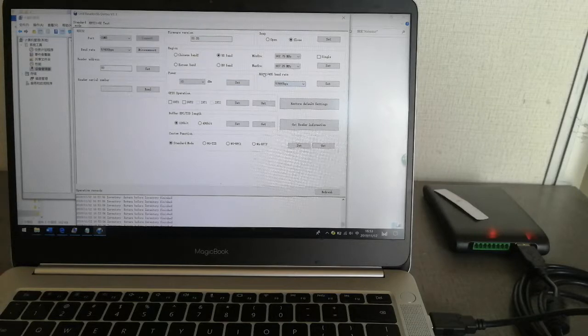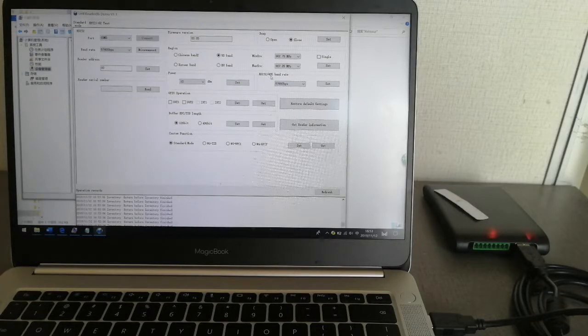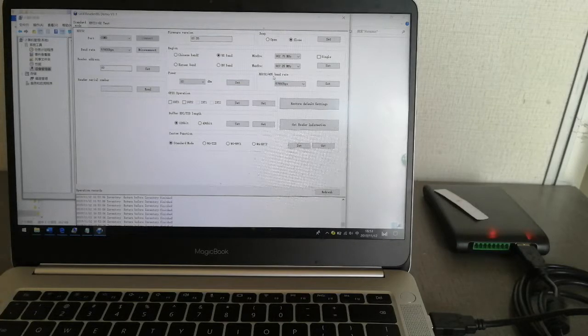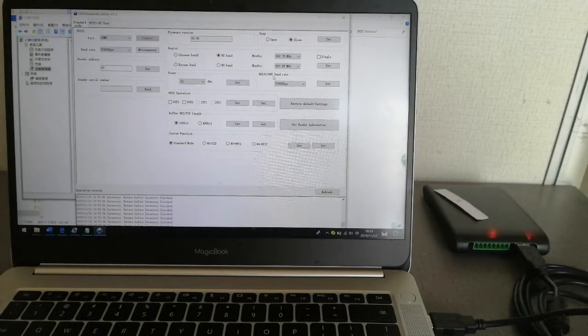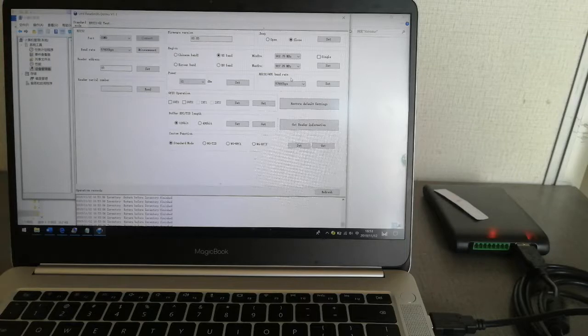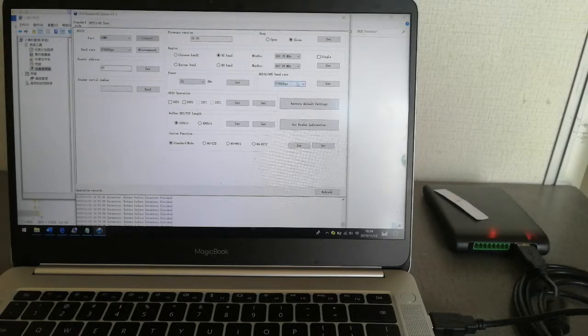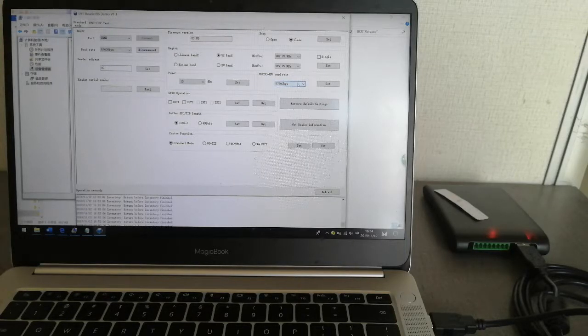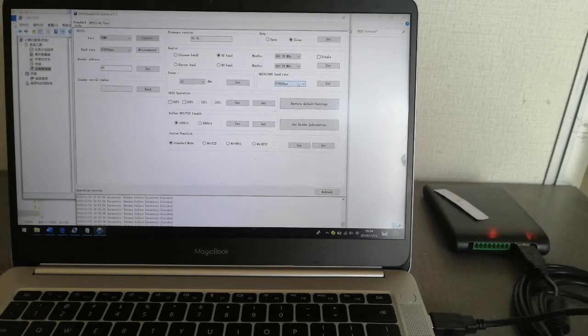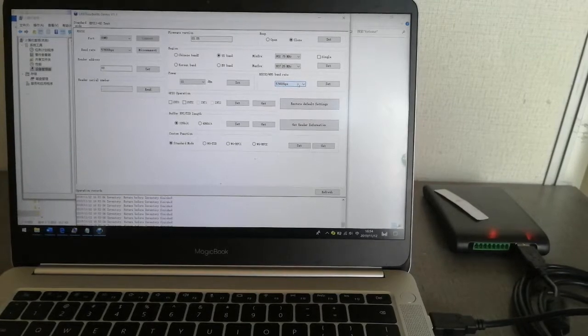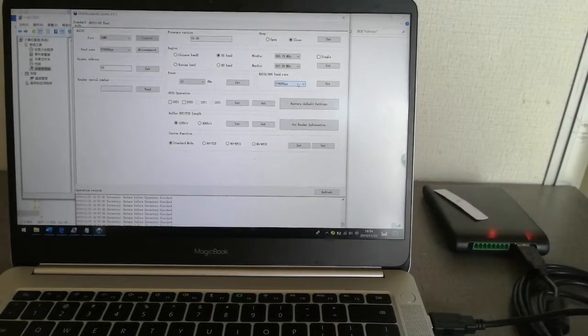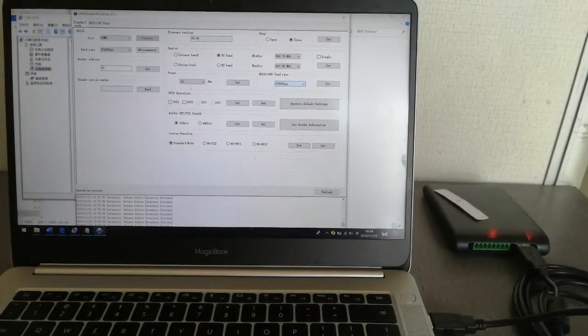This RS232 and 485 baud rate setting. Normally you don't need to change it, just keep it like default and it will be okay.